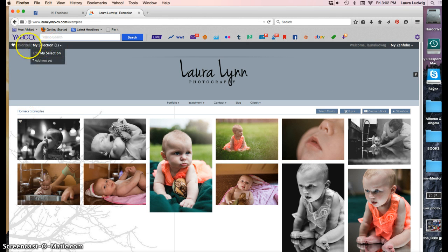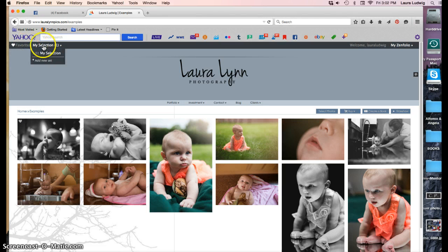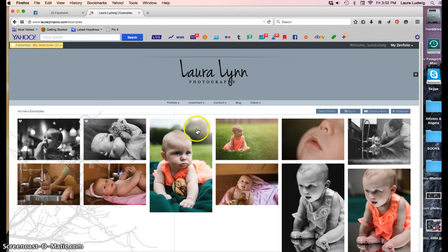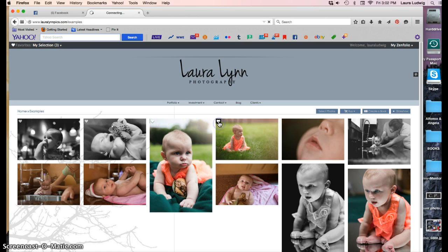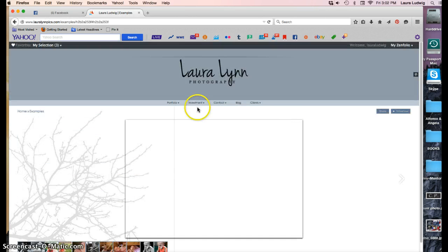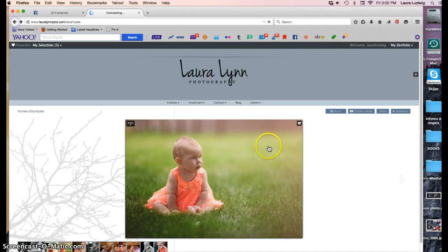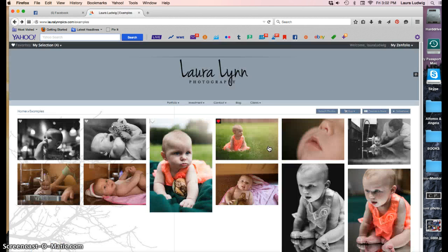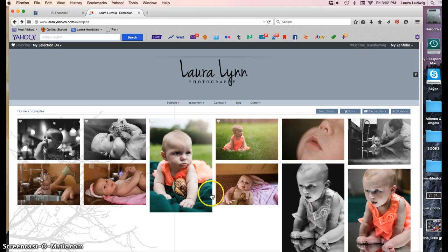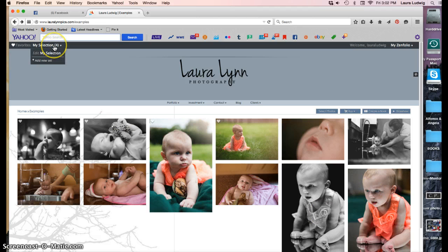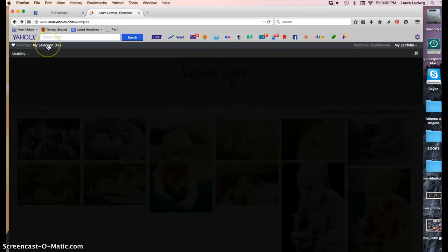And you can see over here at the top left, favorites, my selection, you've selected one. So you would choose however many you're supposed to choose. And once you've selected the correct number you go up to my selection and click on it.